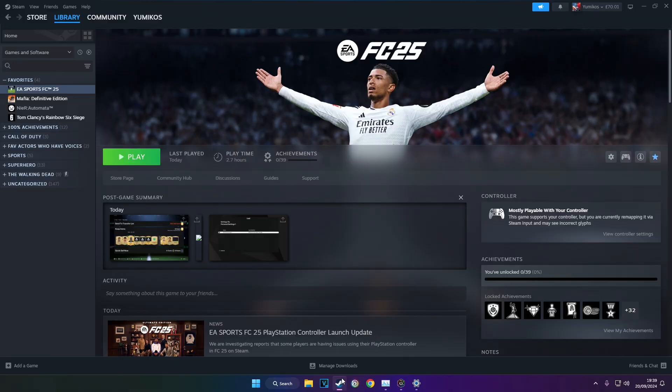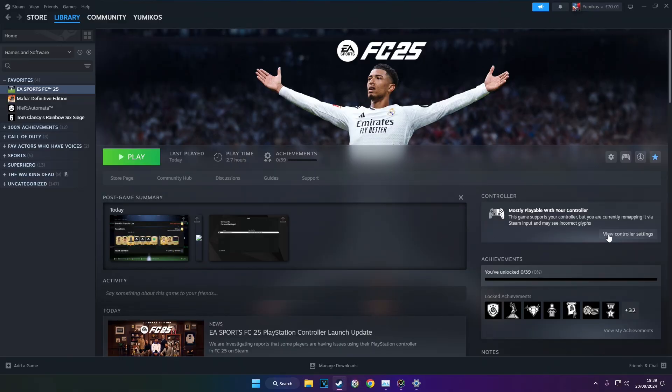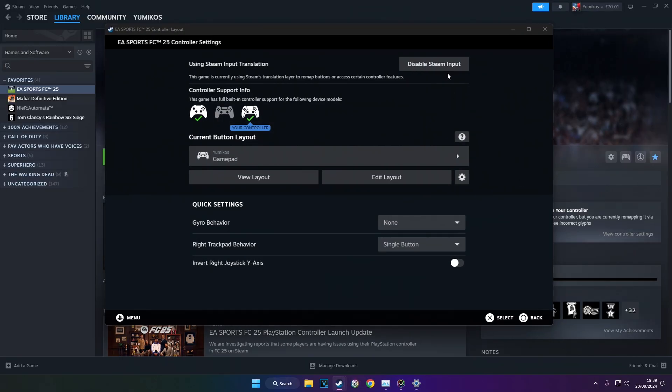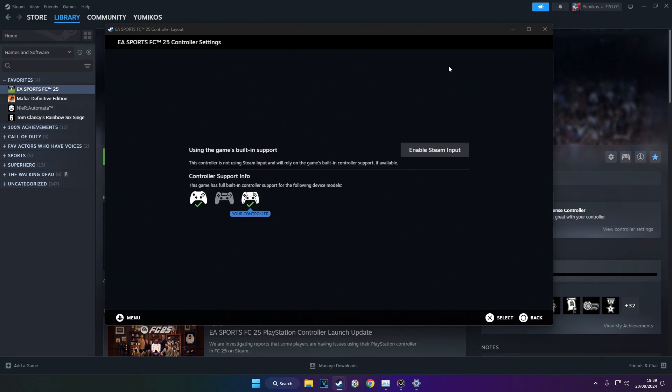So you come down to Steam, you click on controller settings right here. And then you disable the Steam input. You want to disable it, make sure it is turned off completely.